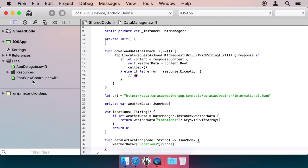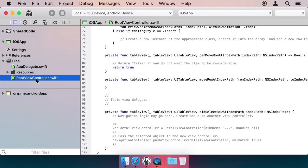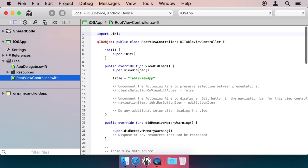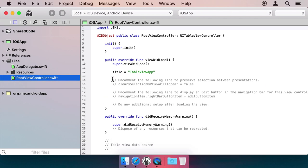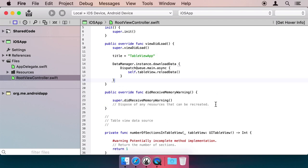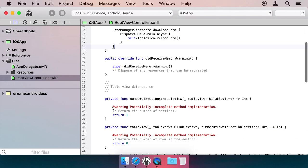Now let's look at using this class from each app. This requires writing a little bit of Android and iOS-specific code. First up is iOS. Here's our TableViewController. In the ViewDidLoad method, we simply add this quick call to download data and trigger a reload of the TableView in the callback.